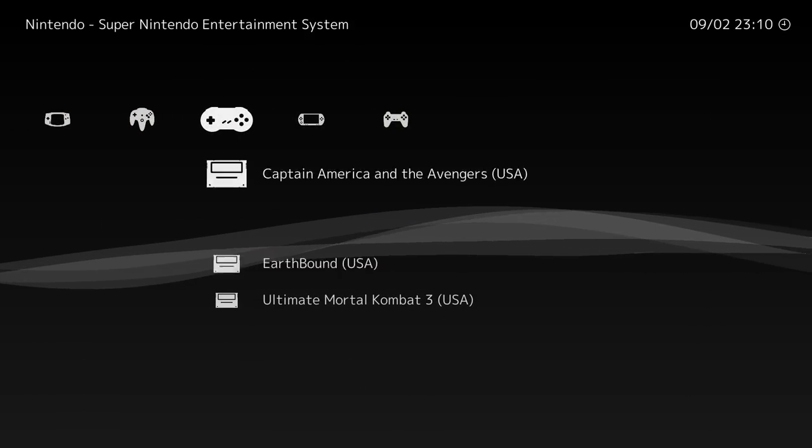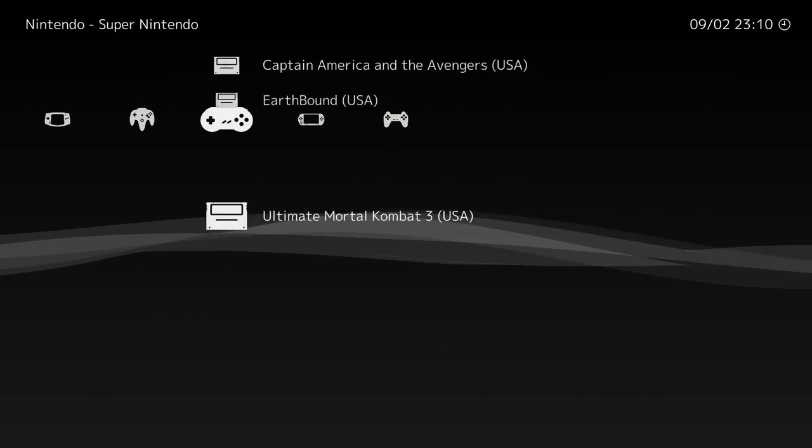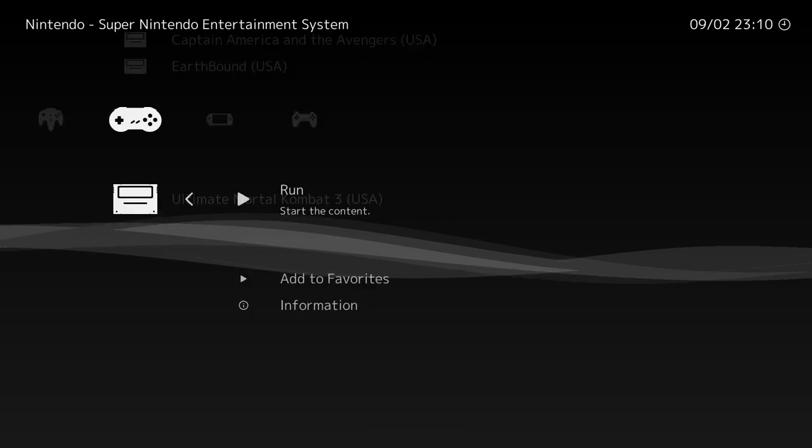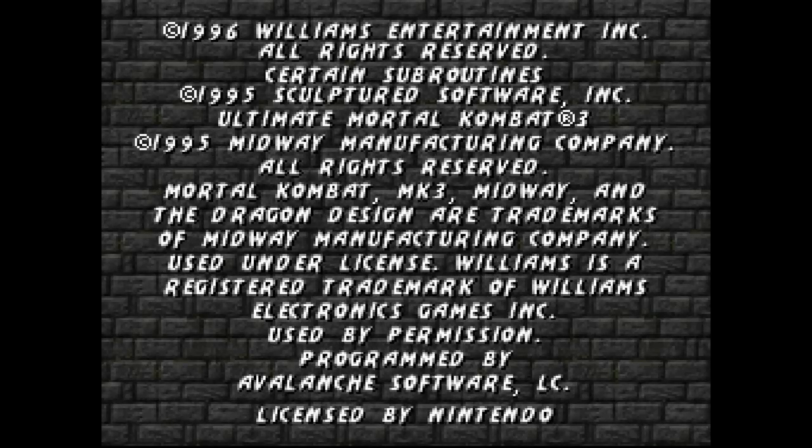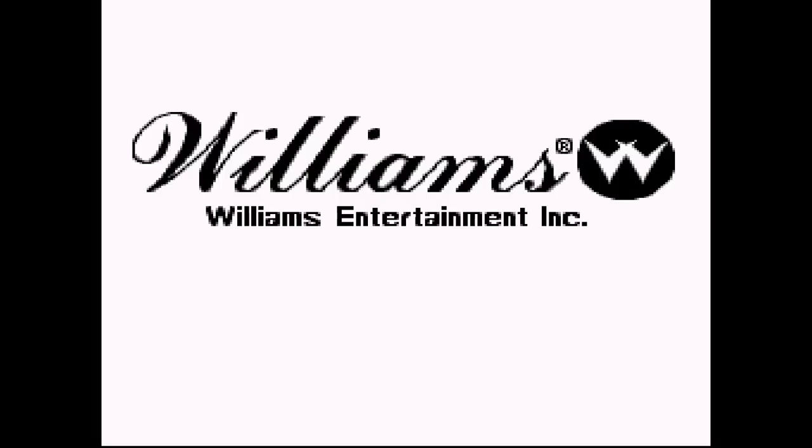So SNES can pretty much be emulated on anything nowadays. I have an Android watch that runs SNES almost at full speed. It's pretty crazy, but I'm going to test it here, Mortal Kombat 3 Ultimate. I got a feeling that it's going to run perfectly.